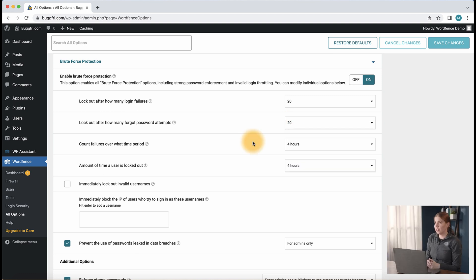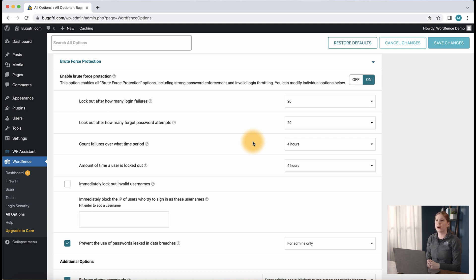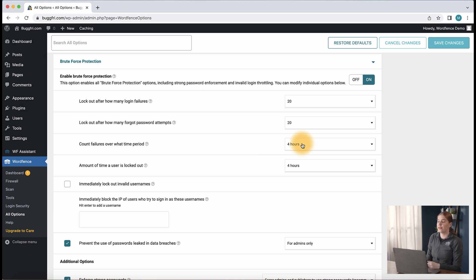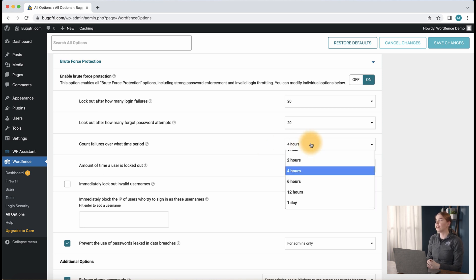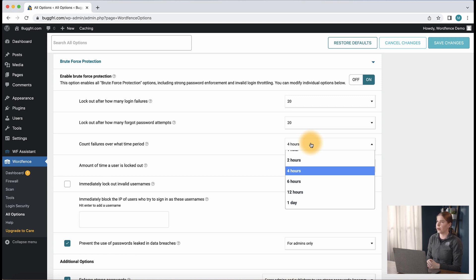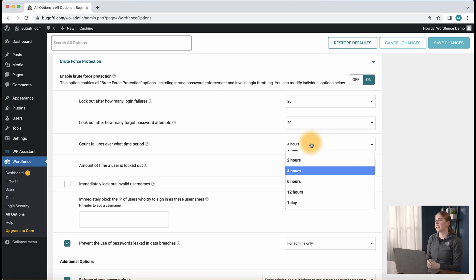Our third setting, count failures over what time period, determines how much time to monitor an IP after the first failed login attempt or password reset. If this is set too low, a bot that is not rapidly hitting the login form of the site, but instead taking a slower approach, may be able to get around the blocking. I recommend setting this to at least 30 minutes and as high as 4 to 12 hours.